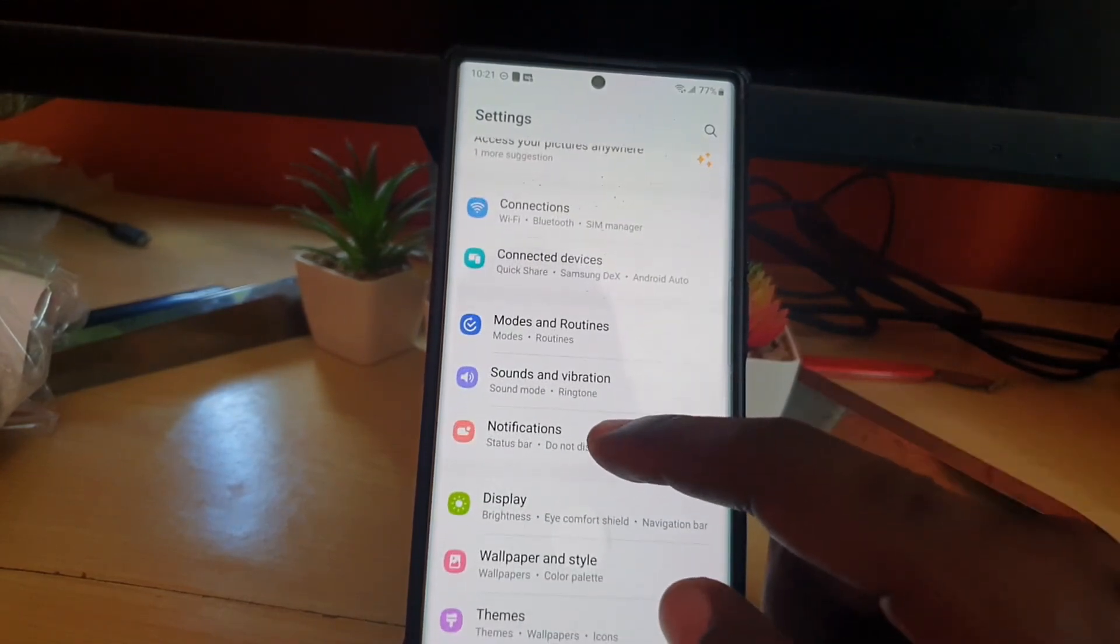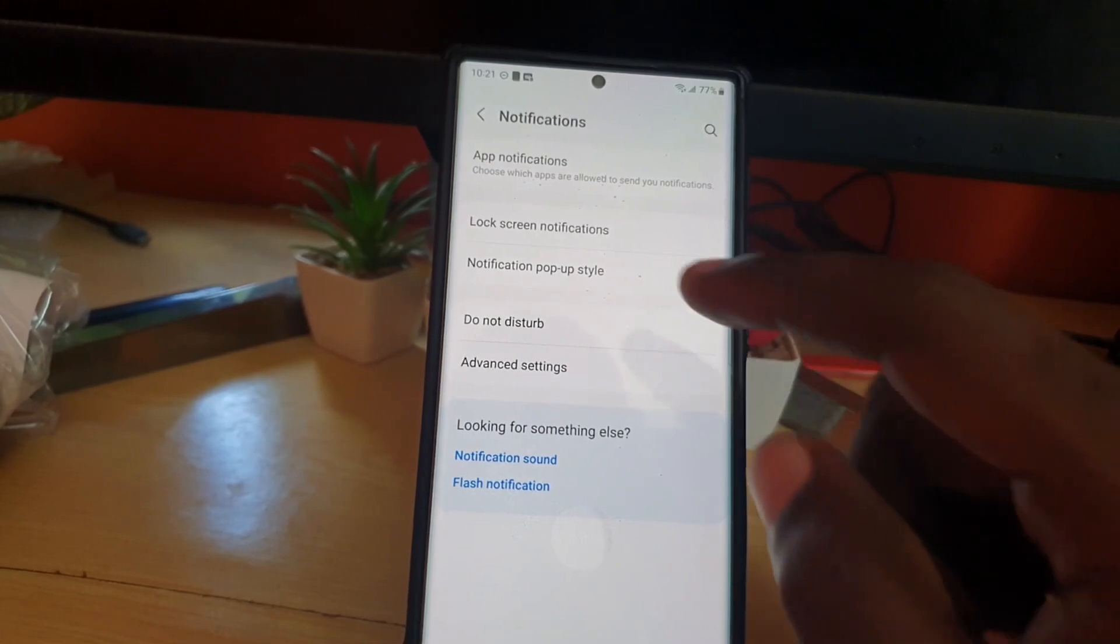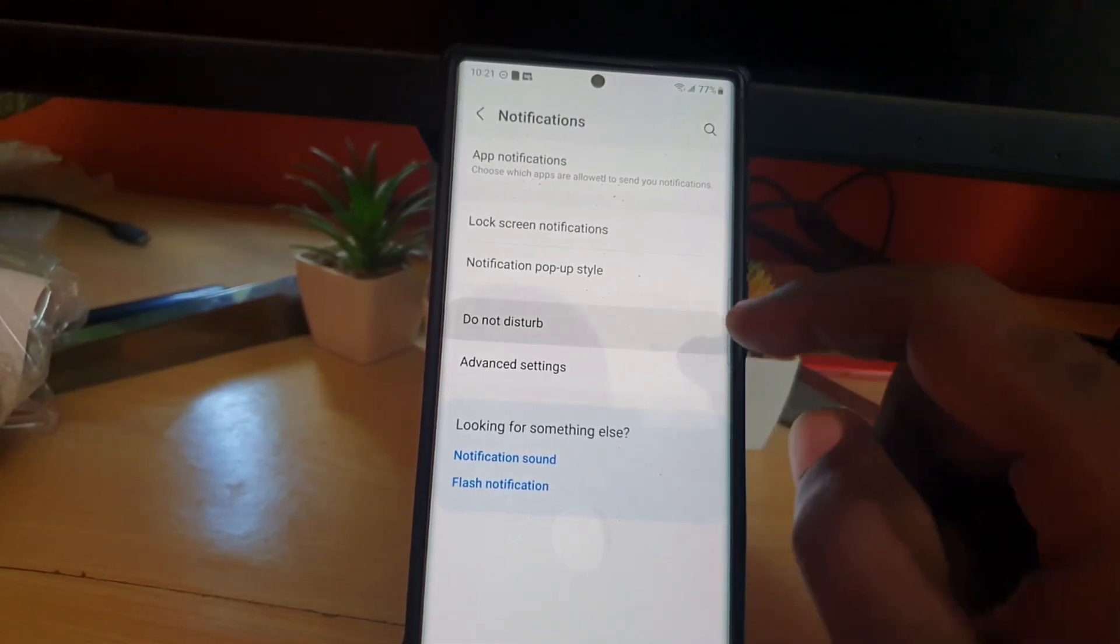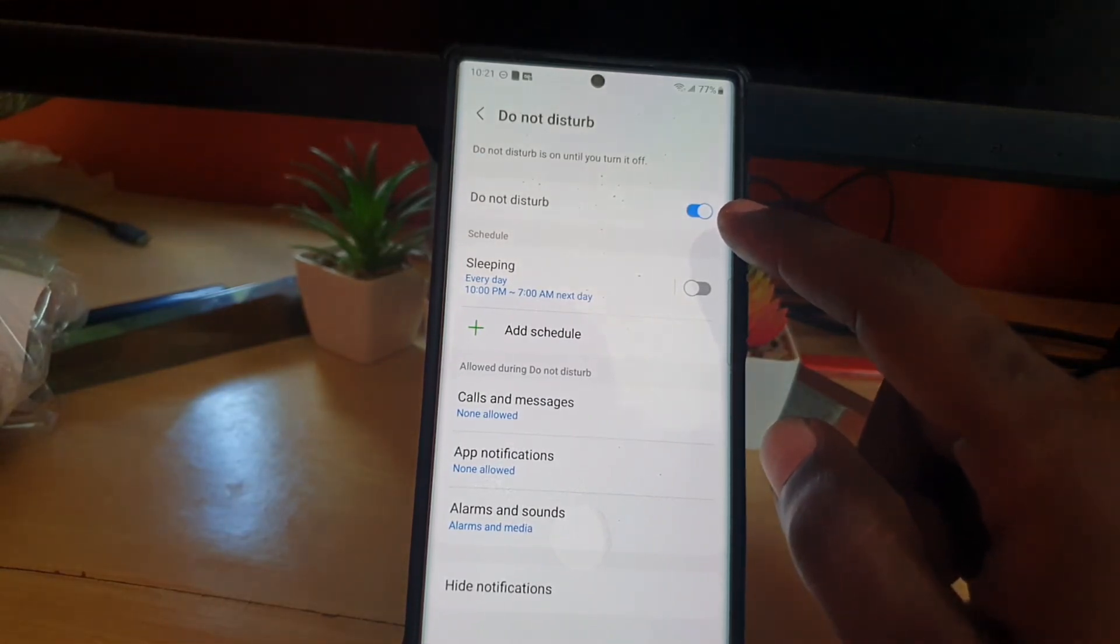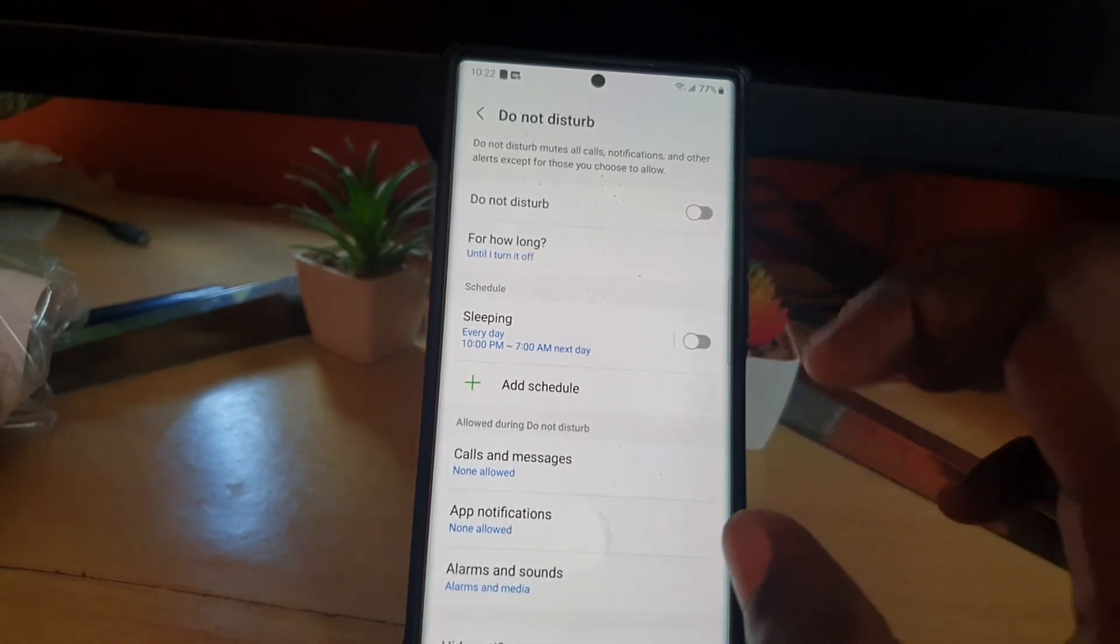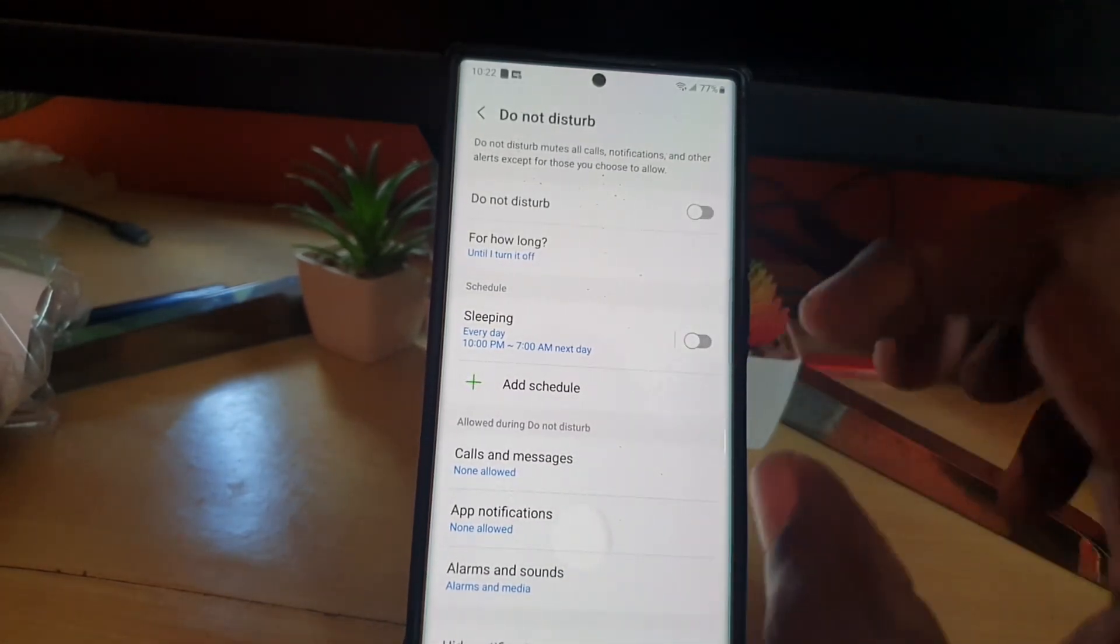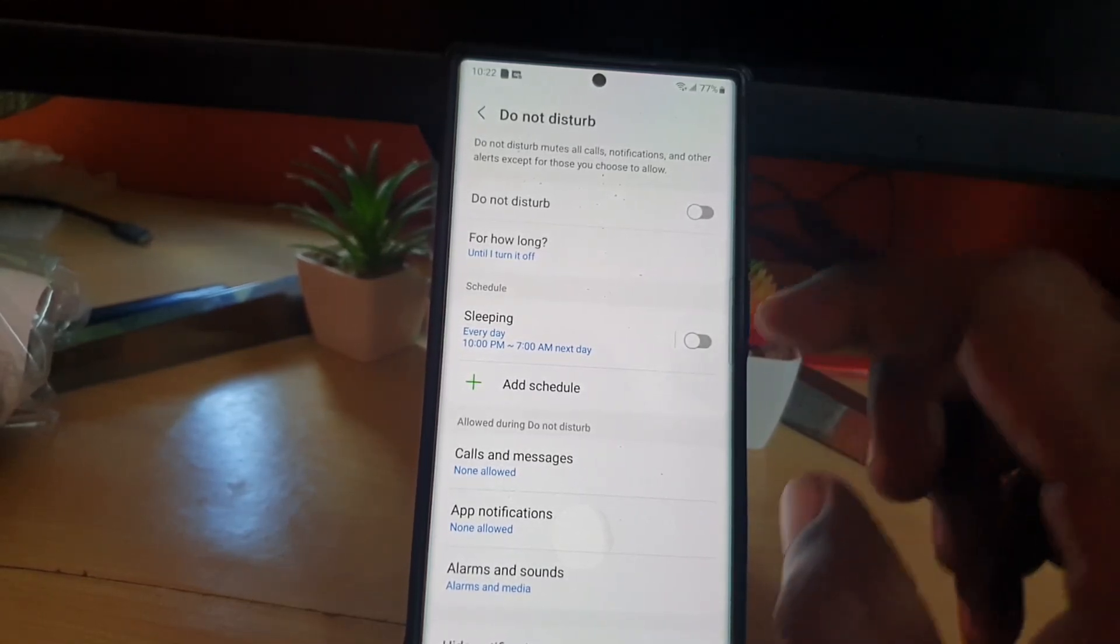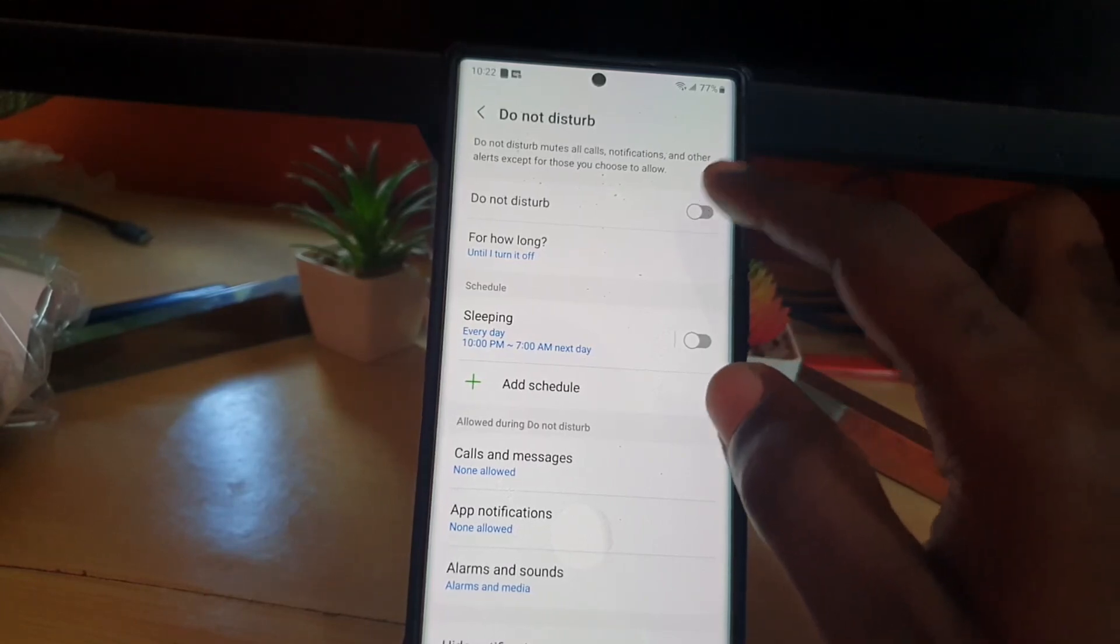Once you go to Settings, go to Notifications. Once you're in Notifications, go to Do Not Disturb and see if Do Not Disturb is on. You see here that Do Not Disturb is on, so you can go ahead and turn it off. Get somebody to try to call you, and you'll notice that the device in most cases with this problem will ring once you turn off the Do Not Disturb.